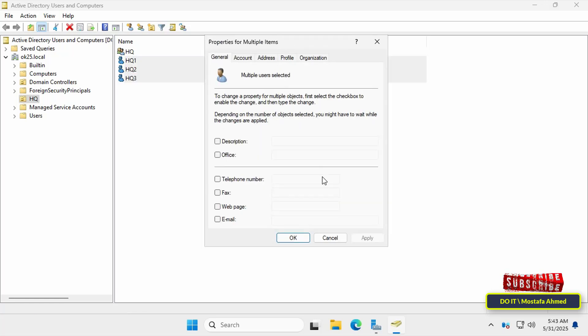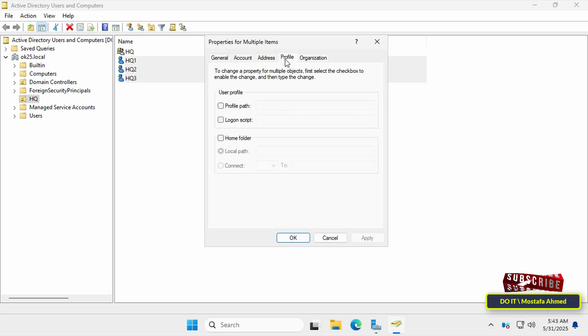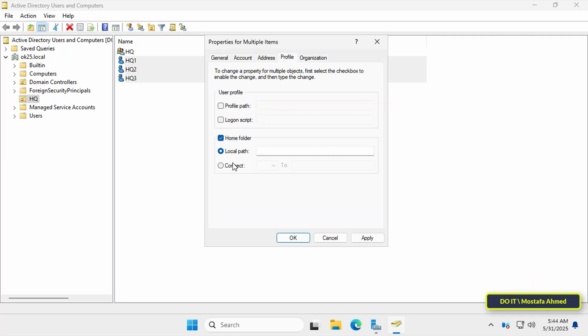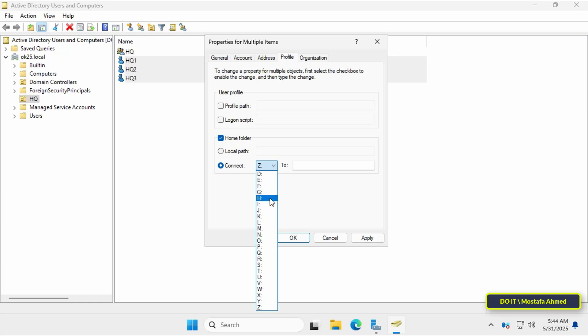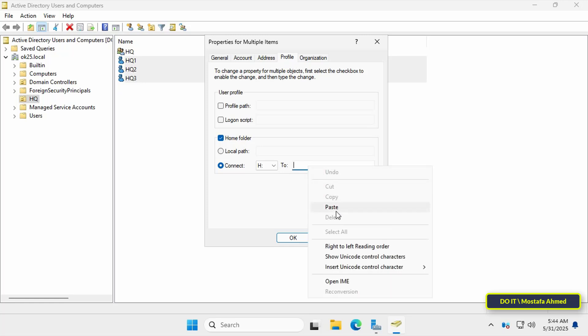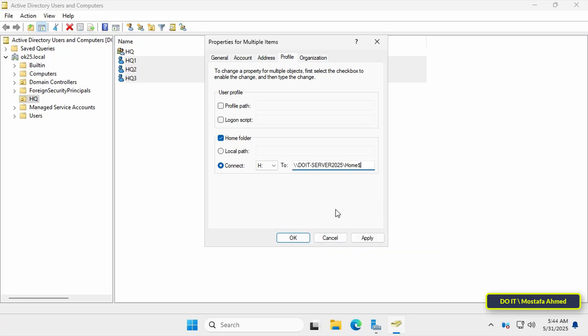Next, click the profile tab and at the bottom select or check home folder option and select the connect option and then select or assign a drive letter. Make sure to choose a unique letter that is not assigned to any drive on the client's computer so that no errors occur while assigning it to users. Next, enter the path to the shared folder followed by percent username percent. This will automatically create a folder named user login. Then, click apply button and OK.